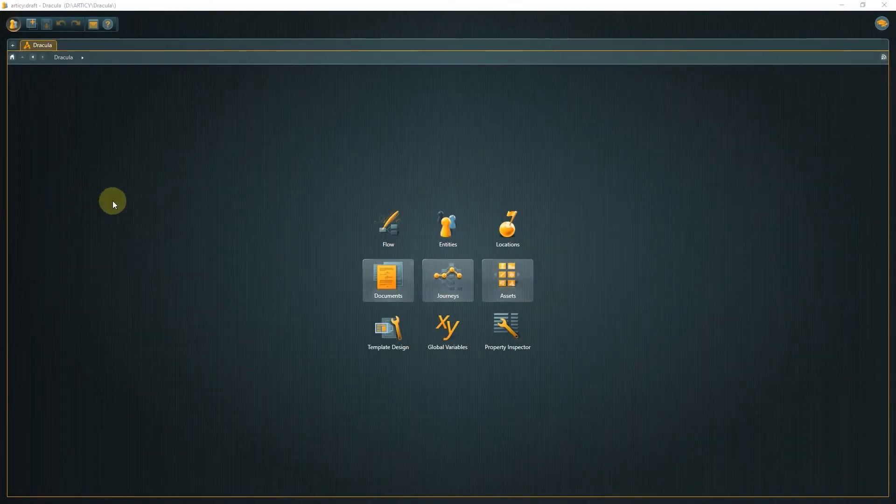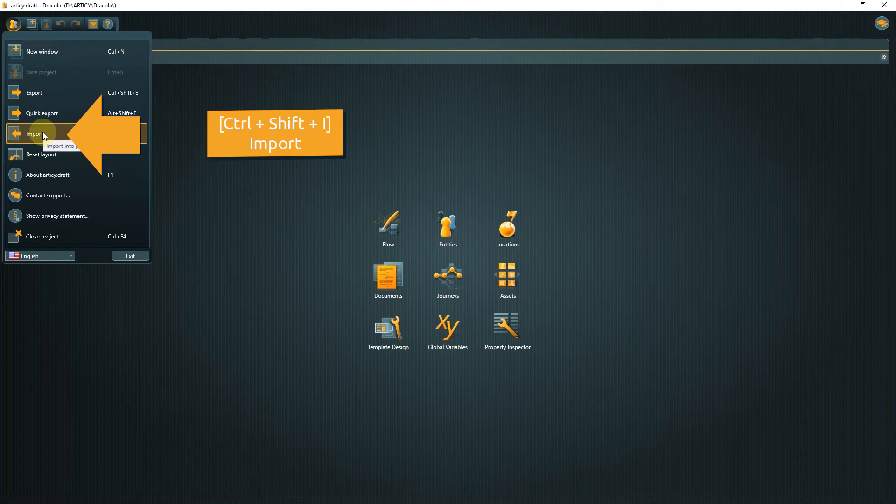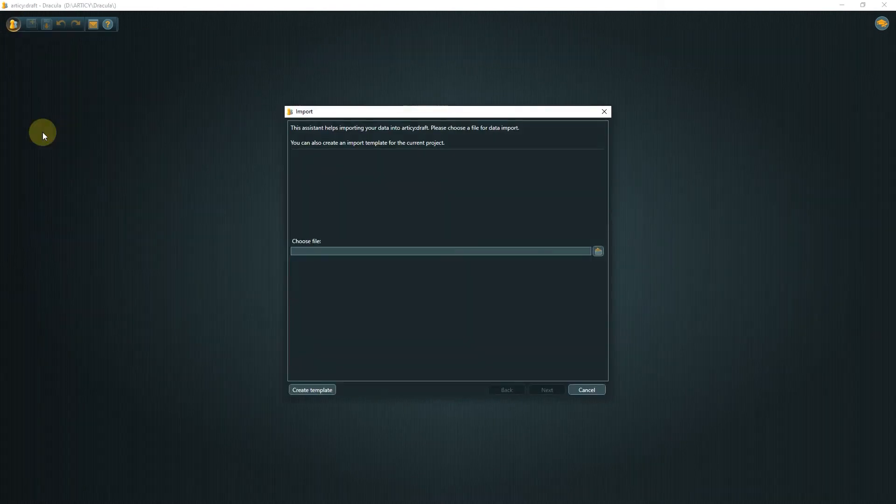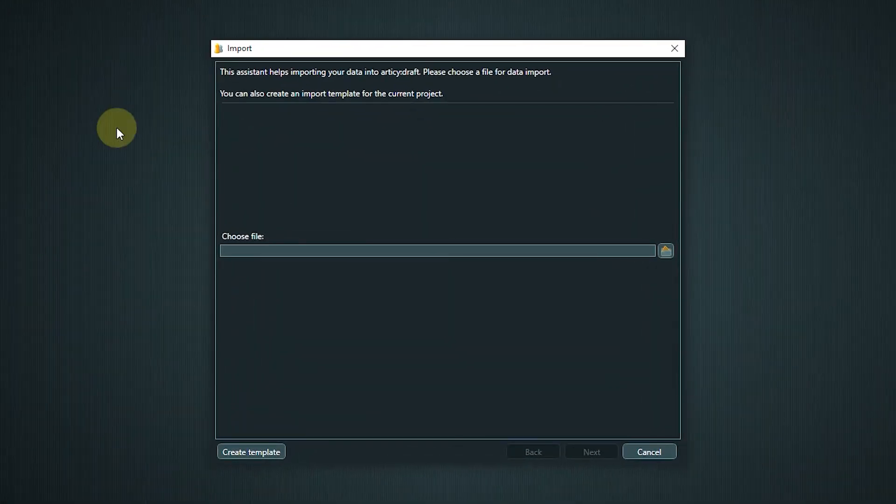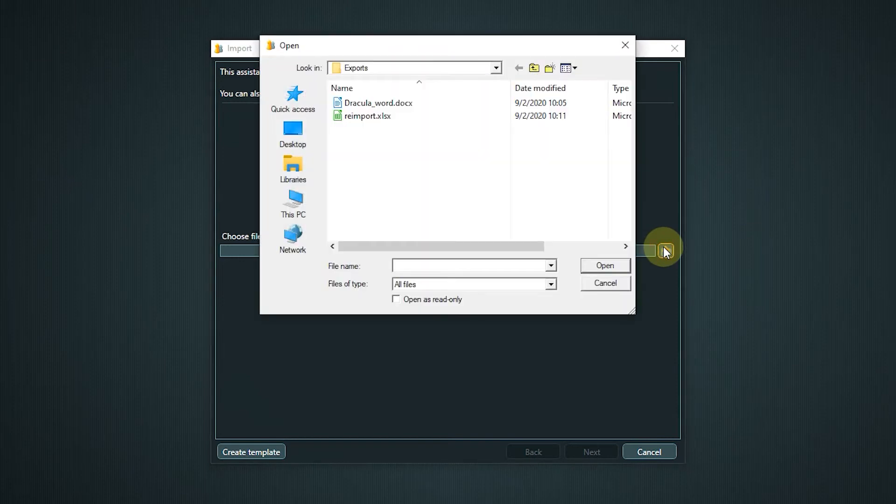If you want to import such an Excel file, select Import from the main menu or use the hotkey Control plus Shift plus I. Select the file you want to import.